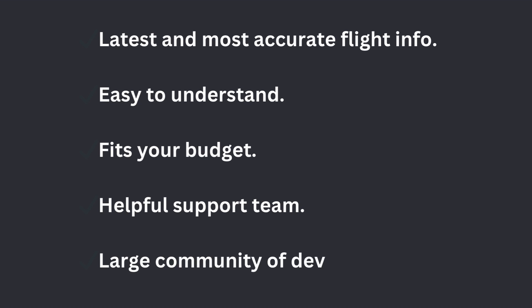Look for an API that works well without many problems. Make sure the API fits your budget. Choose an API with a helpful support team if you need help. It's great if the API has a community of developers who can help each other.